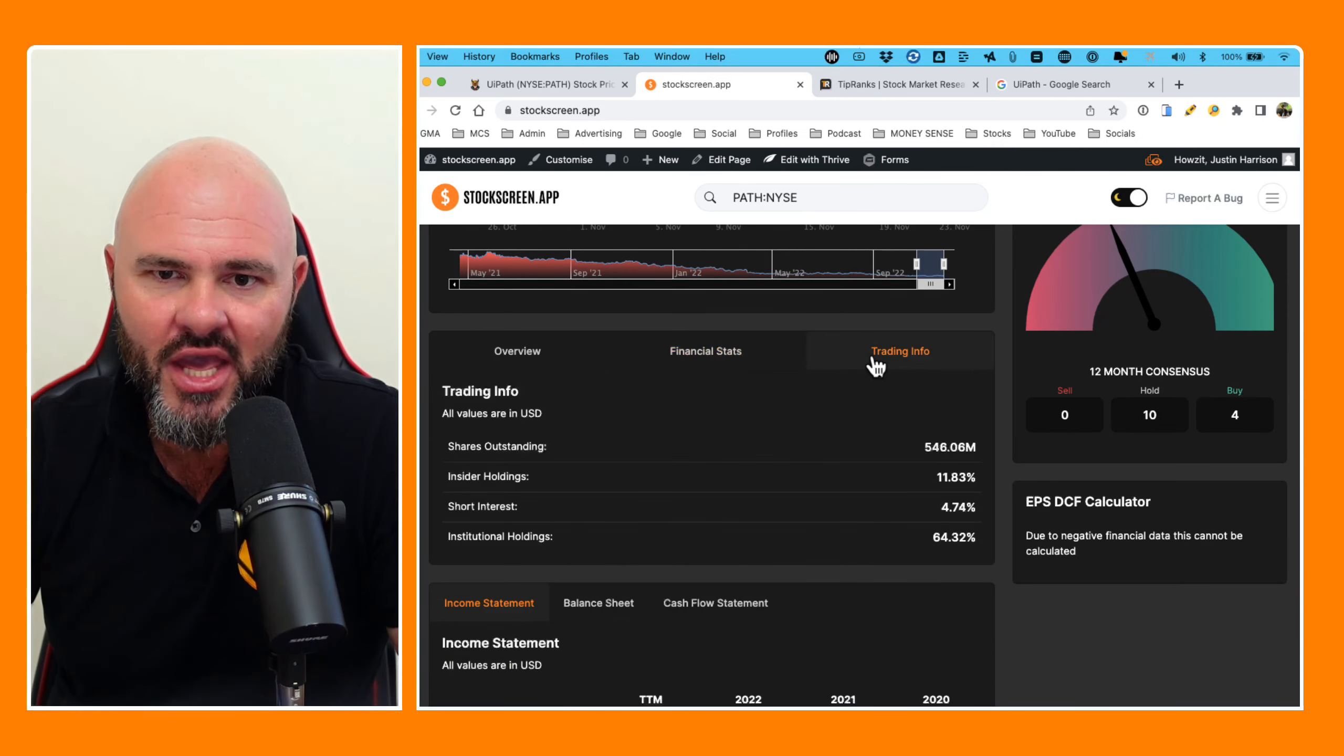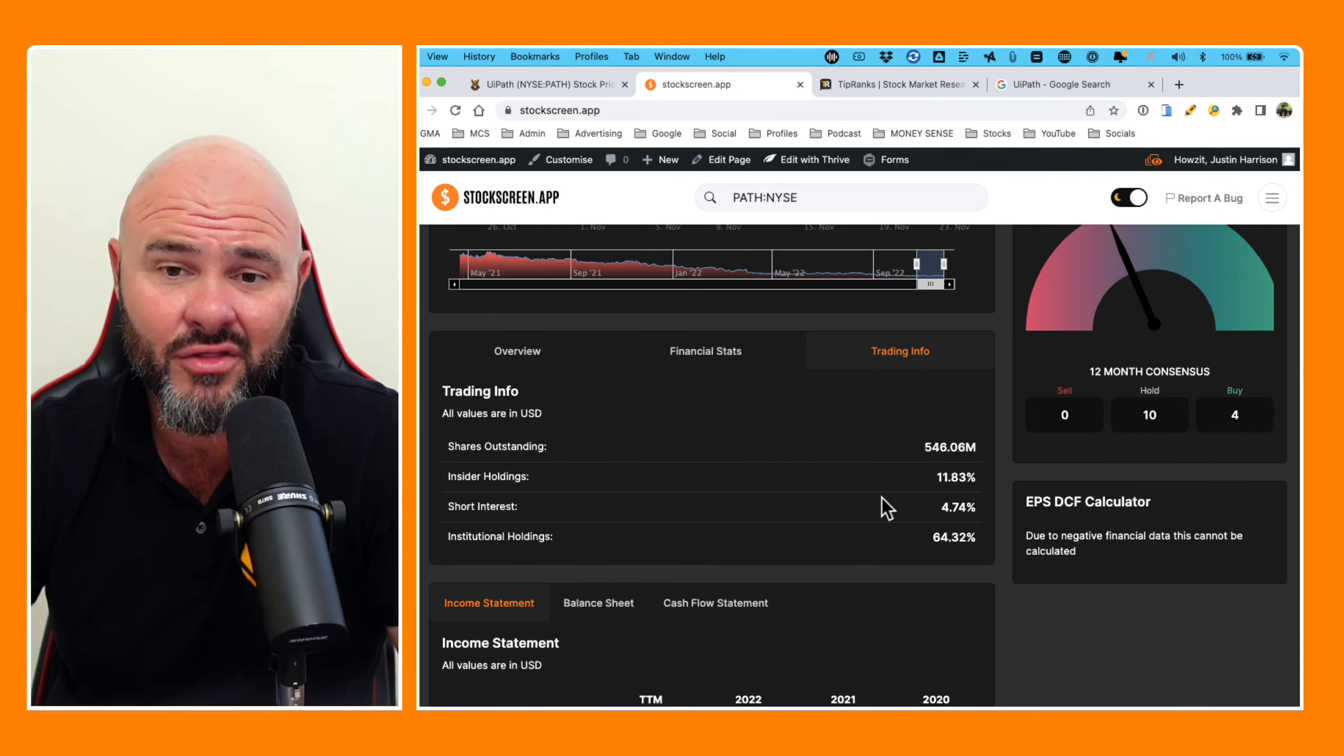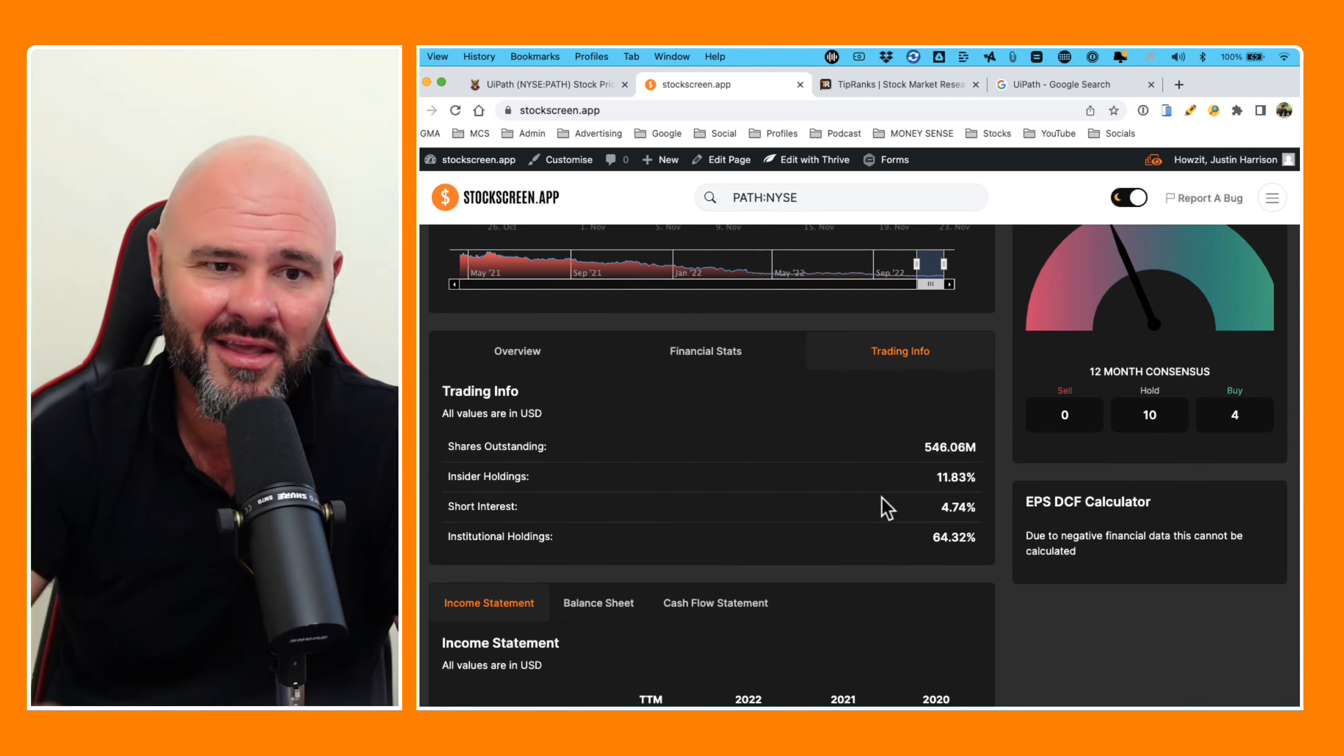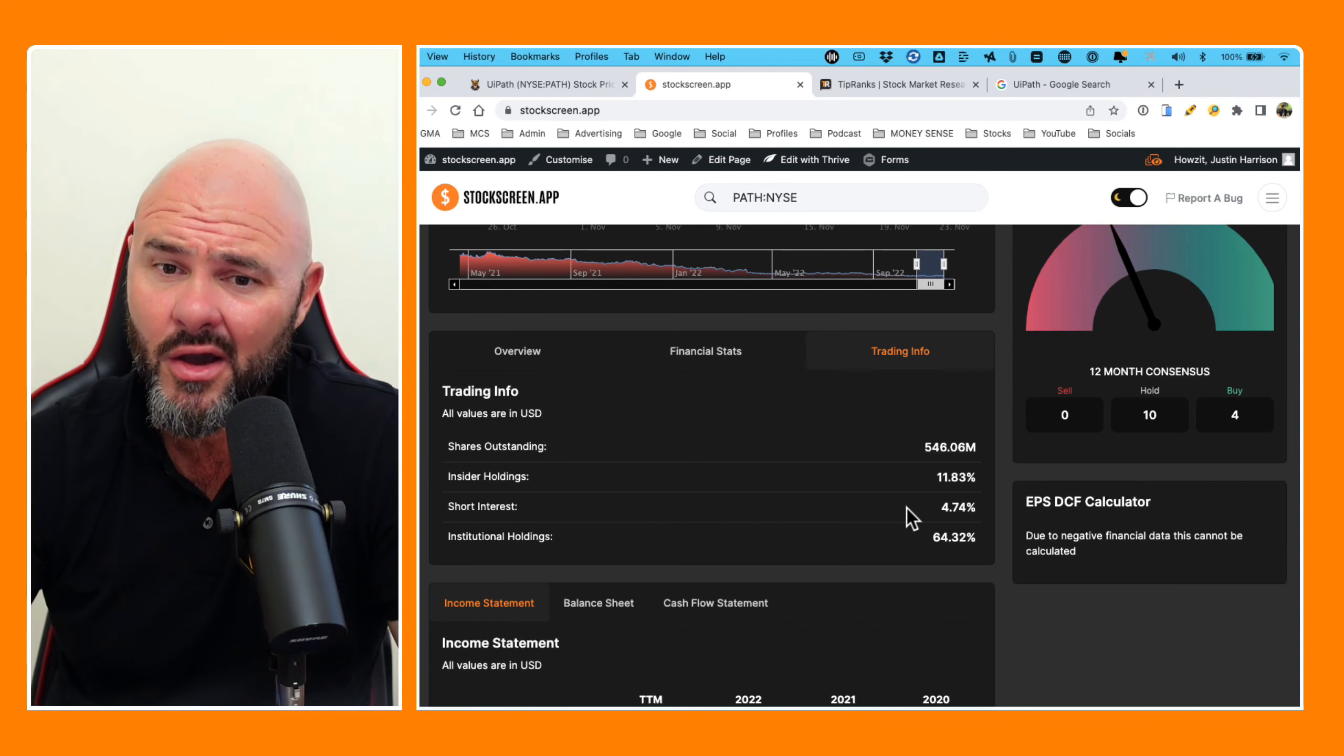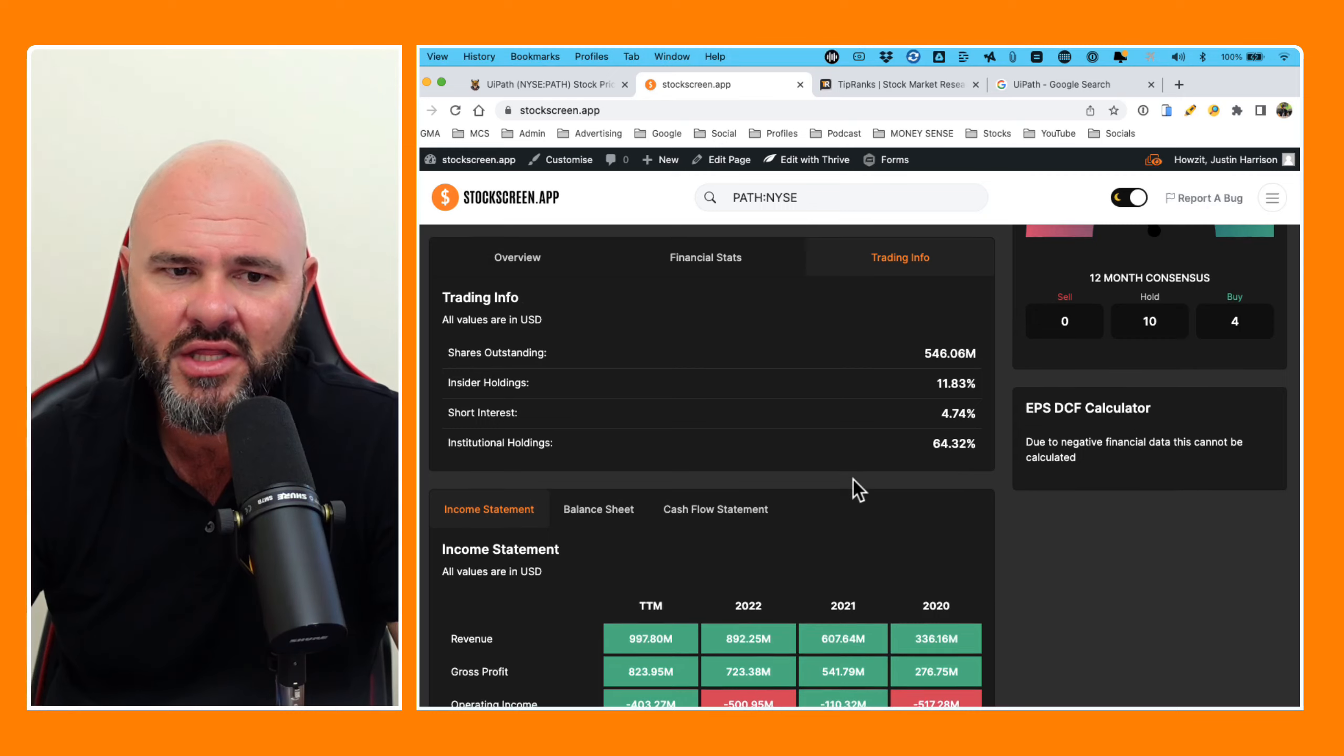Looking at these shares, we have 546 million shares outstanding. Insiders are holding 11.83%, which is something we always like to see. It's good to see insiders with some skin in the game. This is exactly what we want to see. Short interest, however, is growing 4.74% and institutional holding sitting at 64.32%.